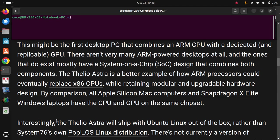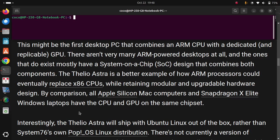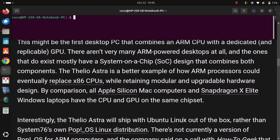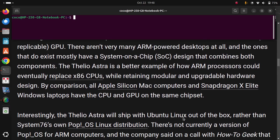Interestingly, the Thelio Astra will ship with Ubuntu Linux out of the box, rather than System76's own PopOS Linux distribution. There's not currently a version of PopOS for ARM computers.